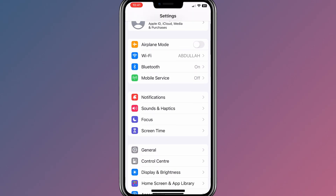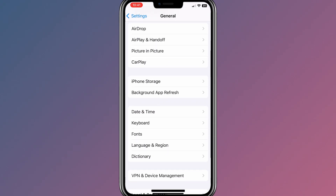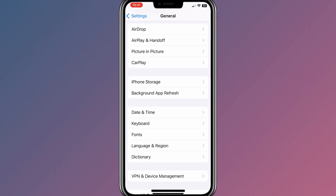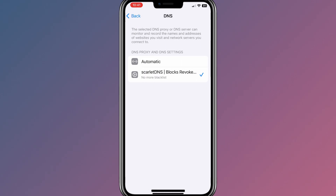Now open Settings, then hit on Downloaded Profile, and then simply hit Install to install the DNS profile. After installing the profile, just make sure that the DNS profile is set to Scarlett DNS, not on Automatic.